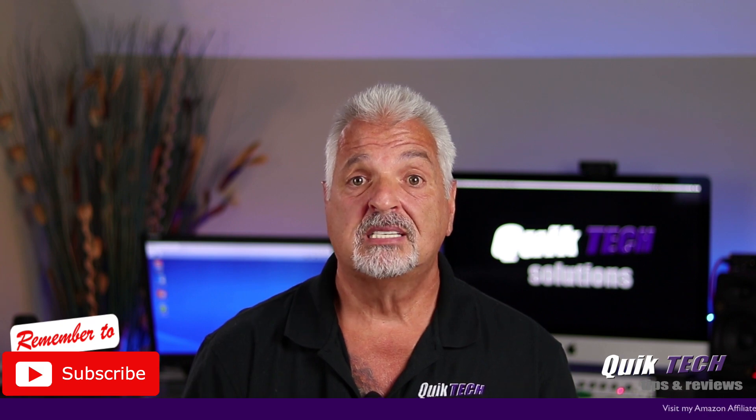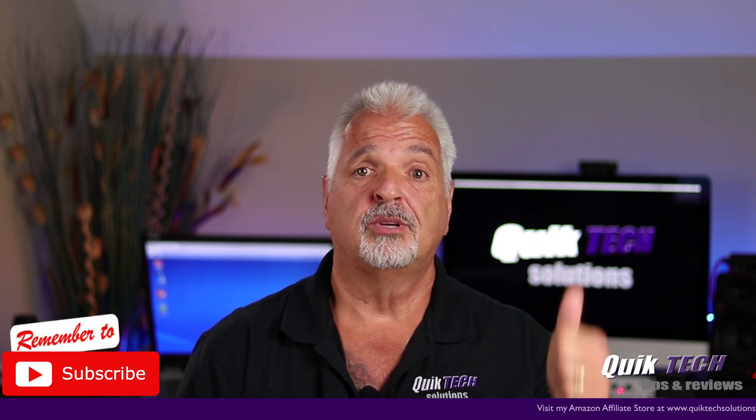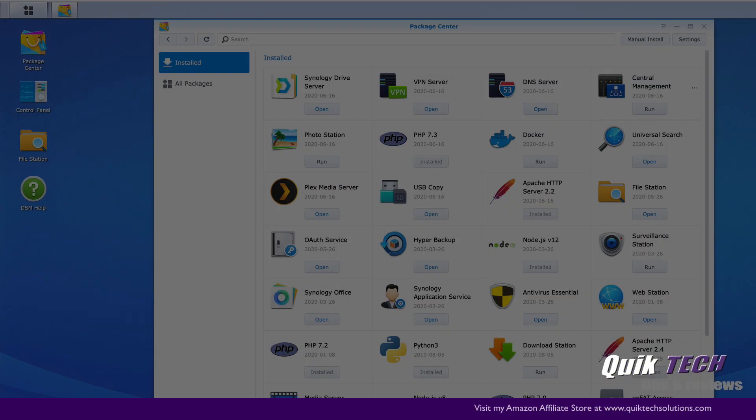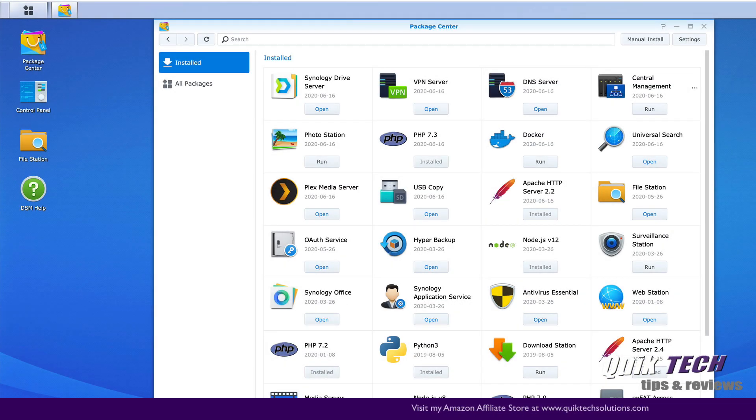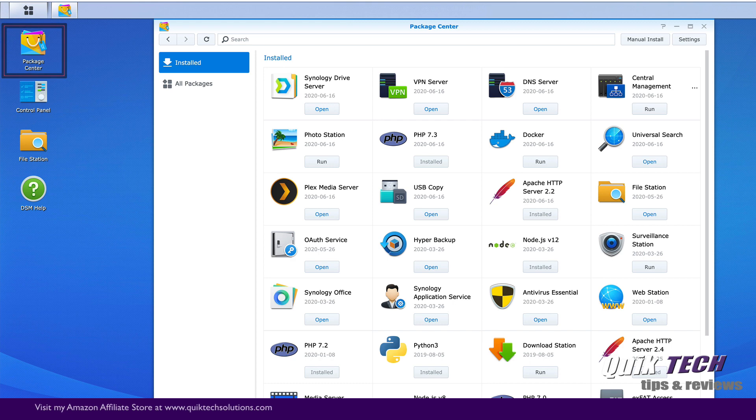That being said, let's hop over to the computer. I'm signed into my Synology. I'm in the package center and I'm looking at the installed packages.